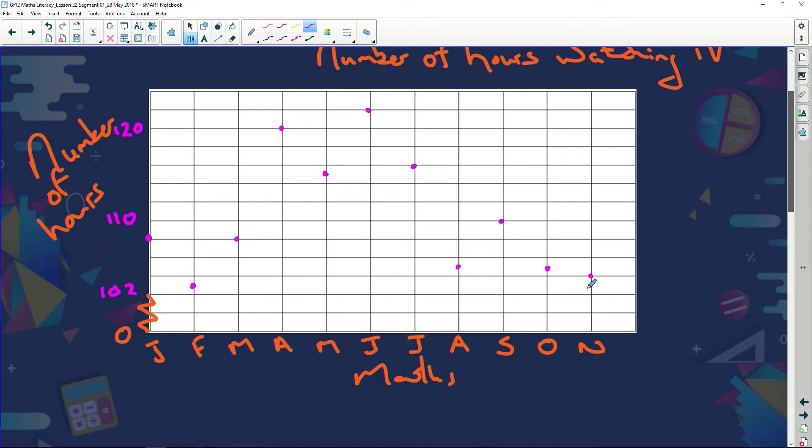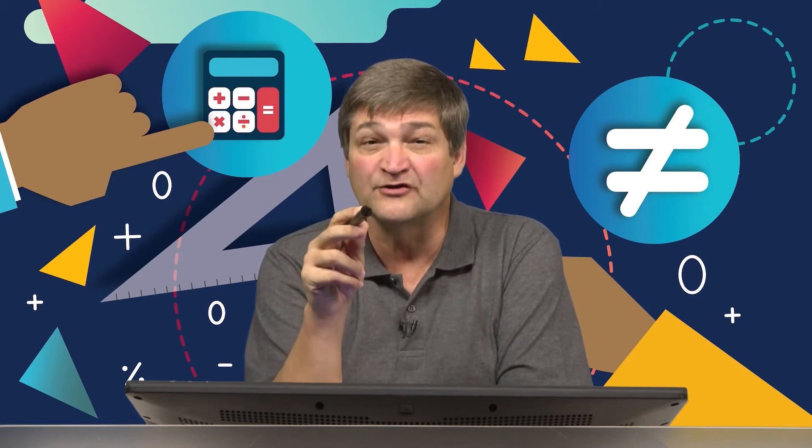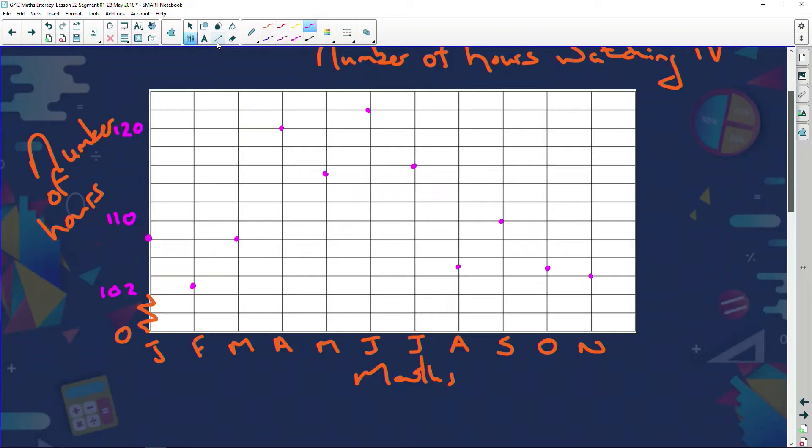Now we've got to join these dots, because that's what this is all about — we've got to draw a line. The question says draw a line graph, and that's what we're going to do. I'm going to get my ruler and use it. Don't use freehand for this graph, because if you have to read readings off it won't be accurate. Markers don't like work that looks shabby — you want to impress your markers. You can get a ruler for about 90 cents. So let's draw straight lines between each data point.